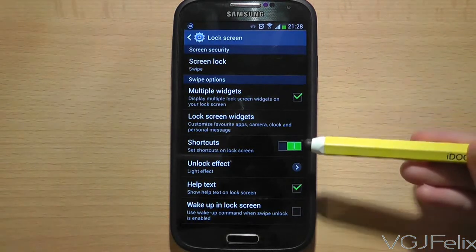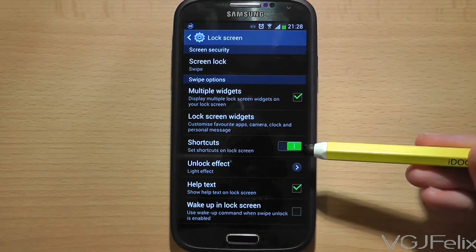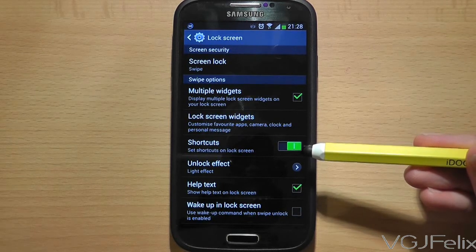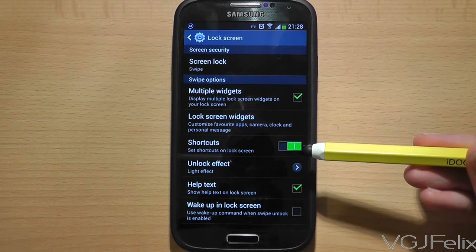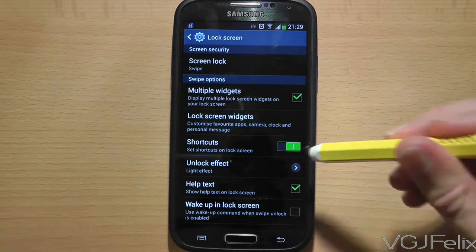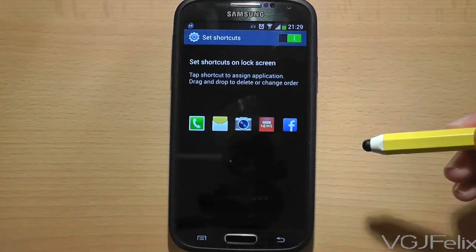In the Lock Screen settings, the option you want is Shortcuts, and this has a toggle. Press on the actual shortcuts bar and this will take you to another screen where you can then choose the applications you want to use at the bottom of your lock screen.